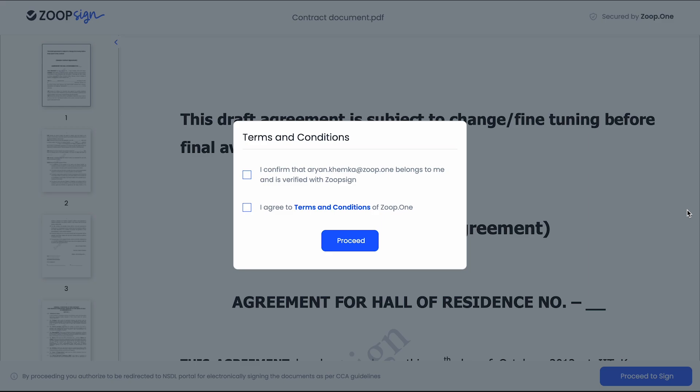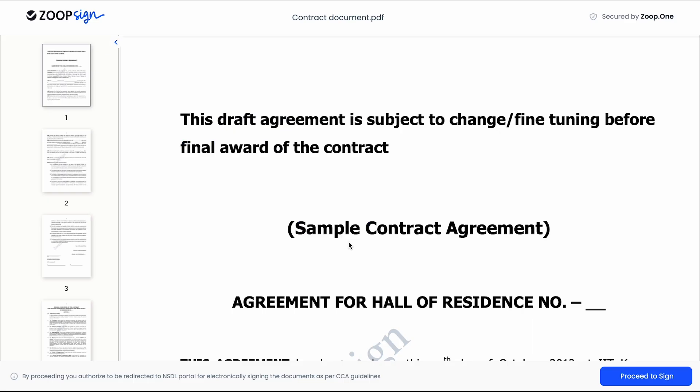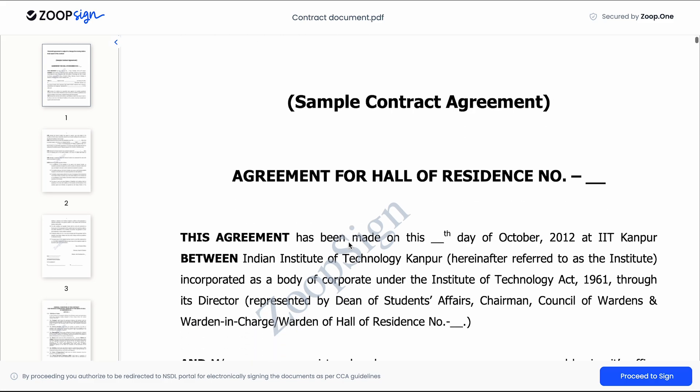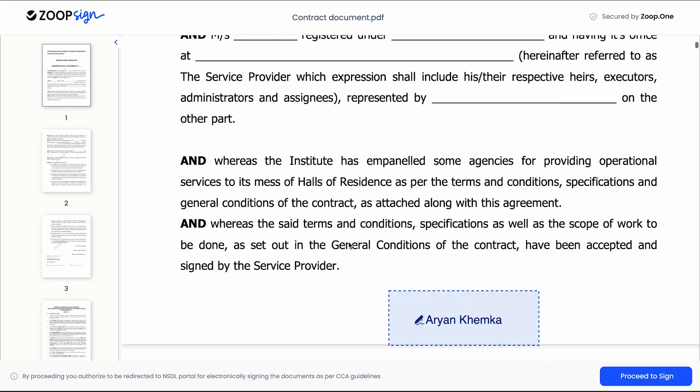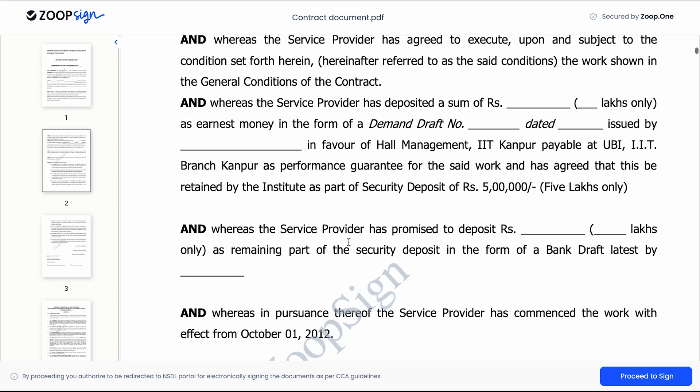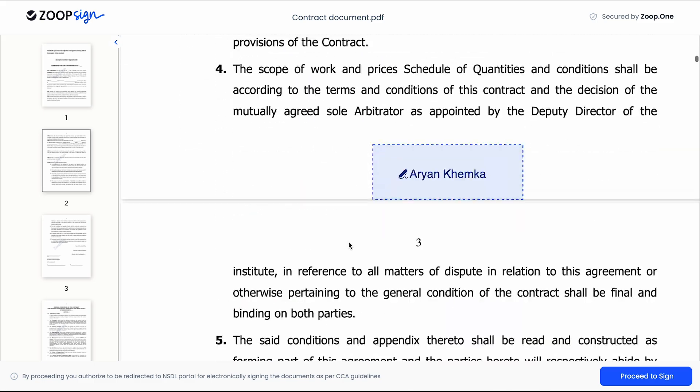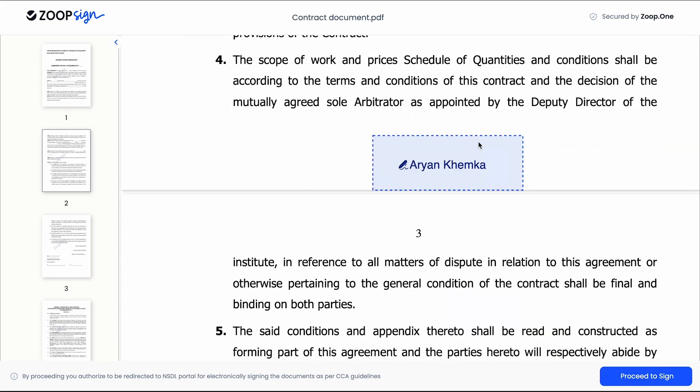Once the signer opens their email or the WhatsApp message that is sent by ZoopSign, they will see a link to sign the document. Once they click on the link they will see a webpage like this. They just have to accept the terms and conditions and click on proceed. Then they will be able to preview the document which is sent for signing, as well as the signing location of their sign.